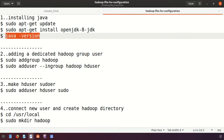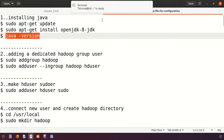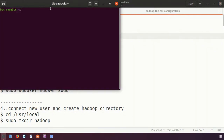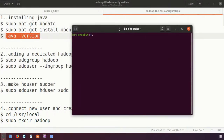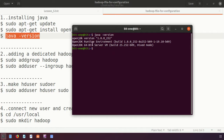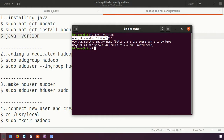I'll open the terminal by pressing Ctrl+Alt+T. I'll type 'java -version' to check. It is showing the Java version — JDK 1.8 — and confirming that a 64-bit server virtual machine is installed.